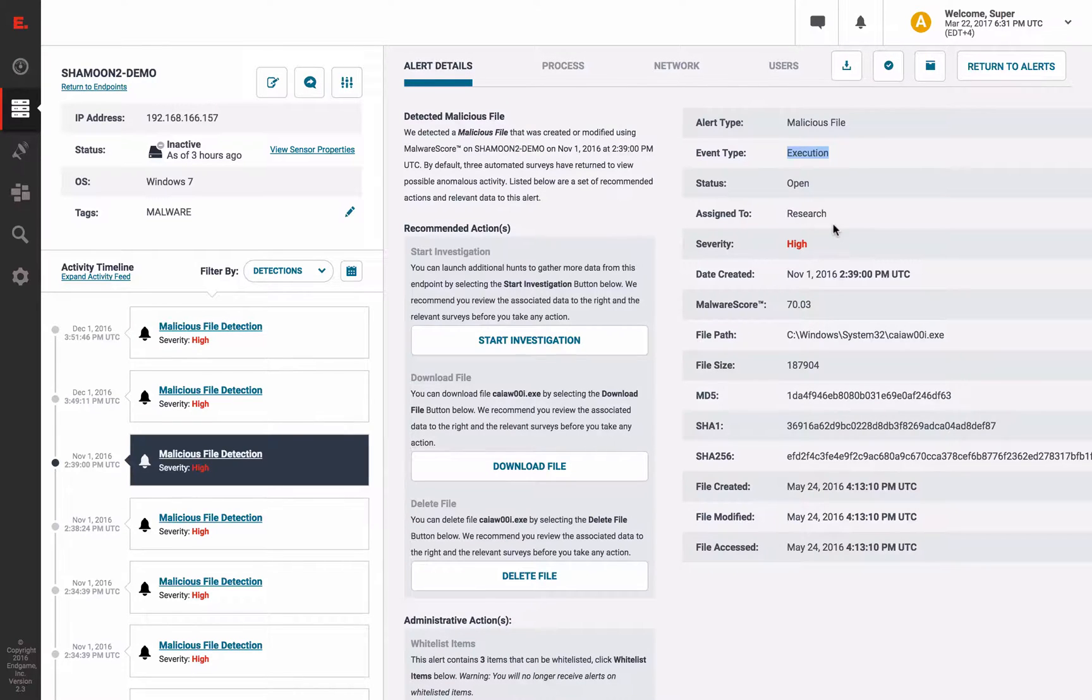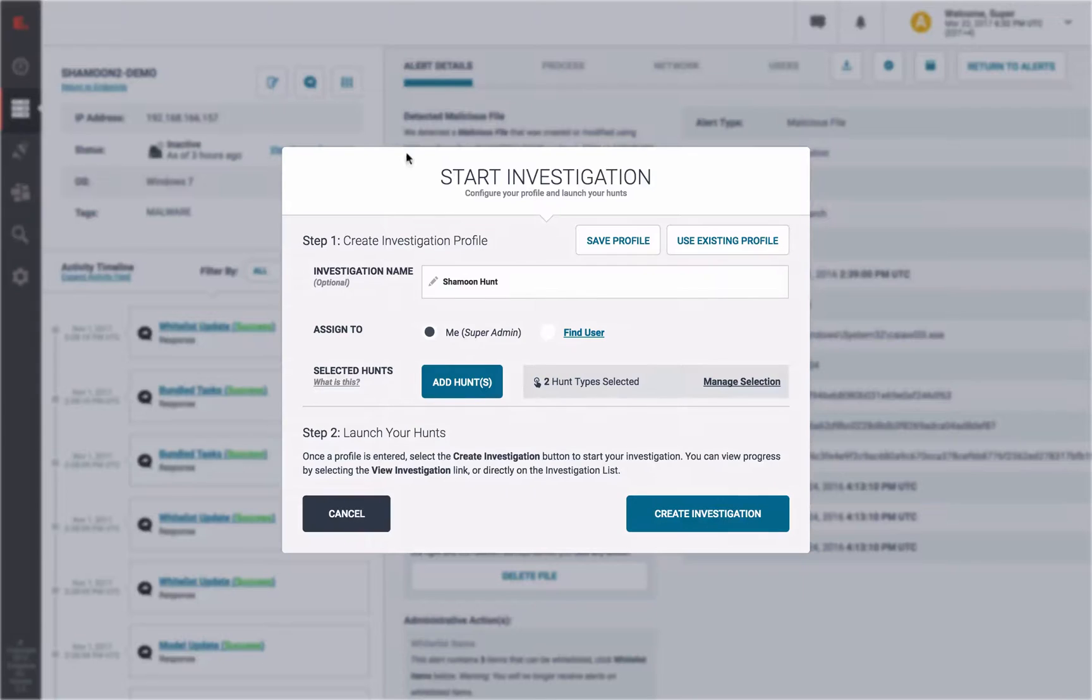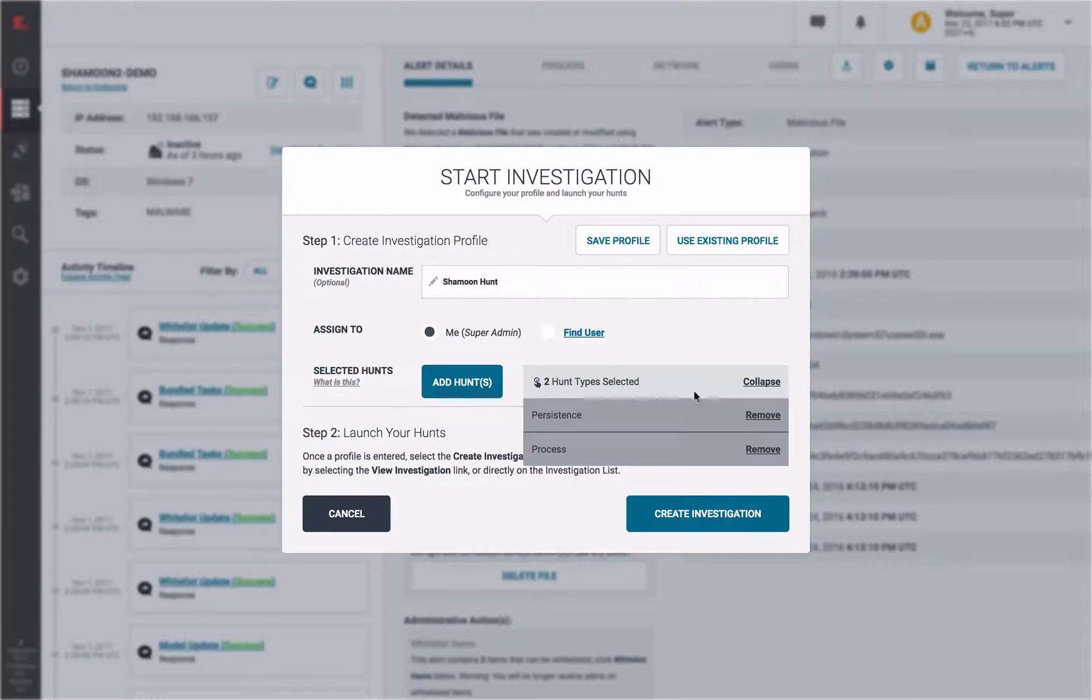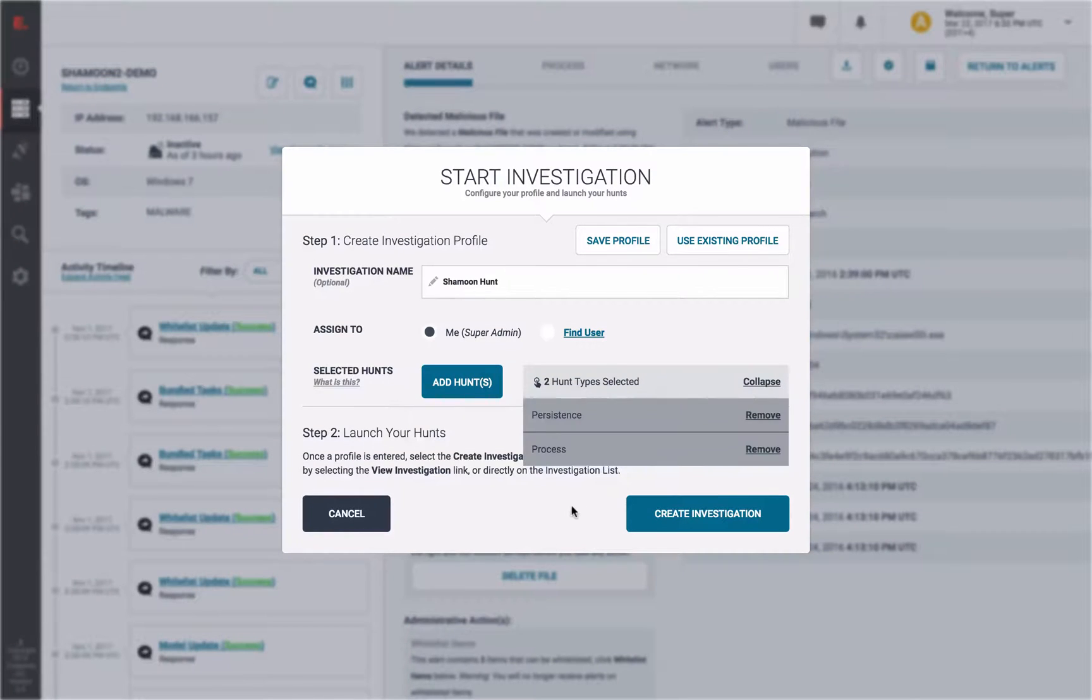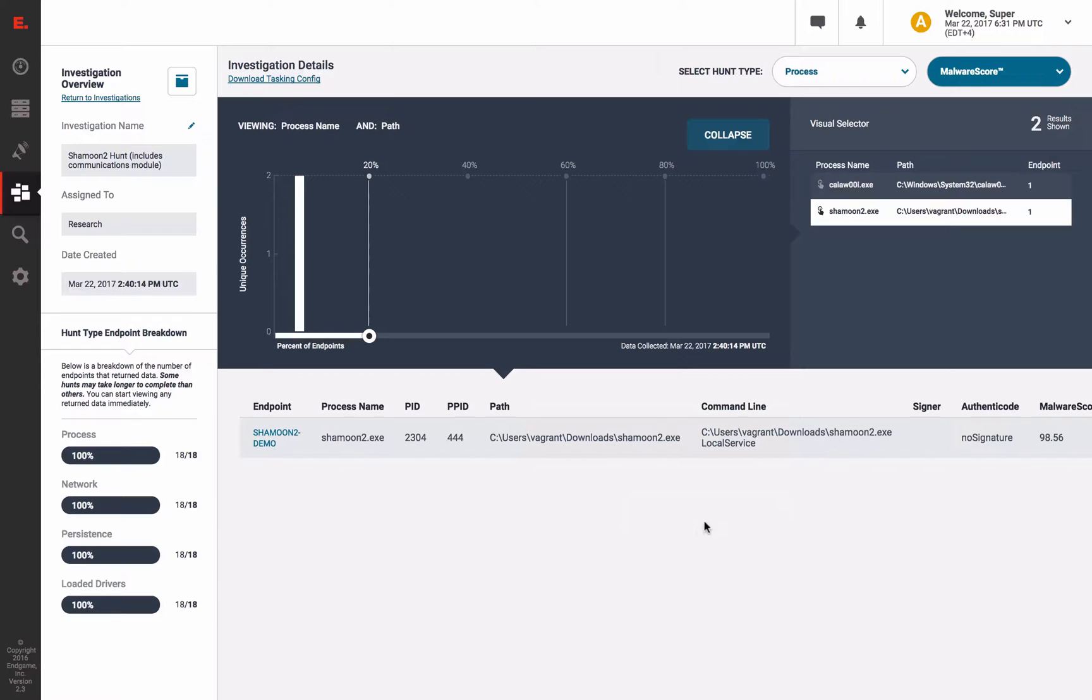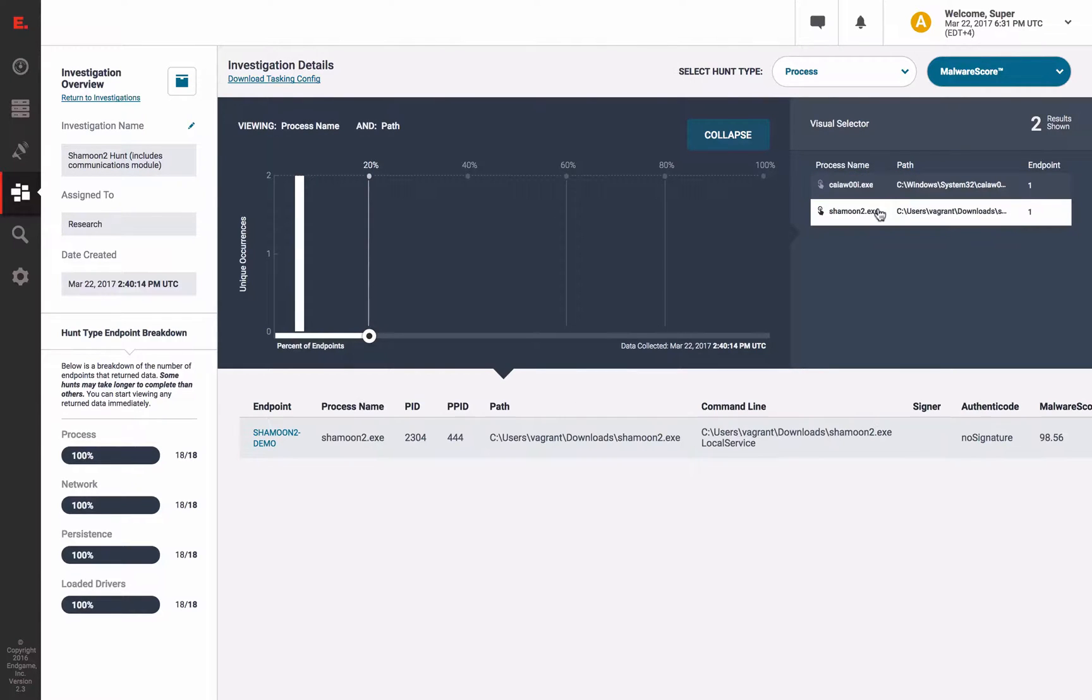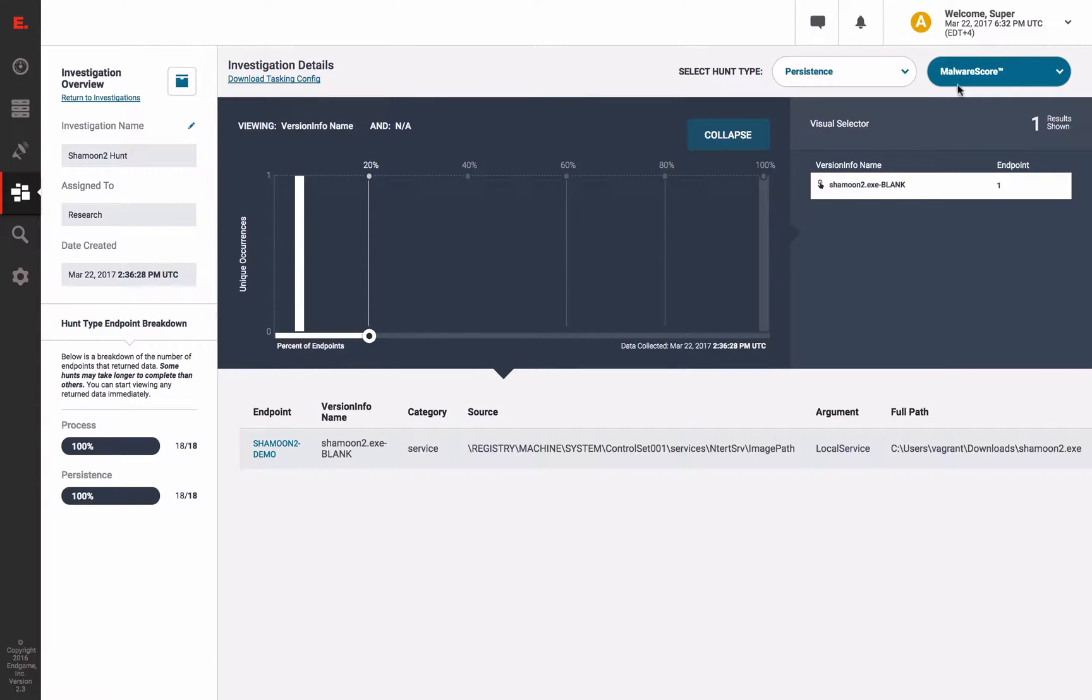But what about our hunts? Well, we can create an investigation to deploy our process and persistence hunts to examine further into the Shamoon malicious characteristics. As we view these results, the running process survey triggers our malware score analytic, as well as the malware score analytic within the persistence survey.